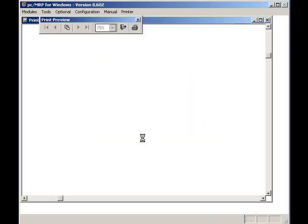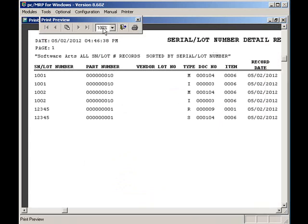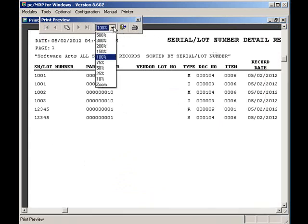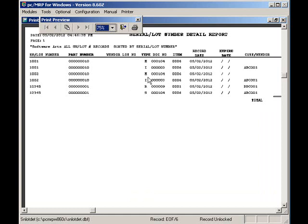Let's maximize the report and reduce the font to 75%. So here we can see the R receive records for the bearings, the S stock issue records for the bearings, the M manufactured records for the wheels, and the I invoice records for the wheels. Clicking on the X box will bring me back to PCMRP's main menu.